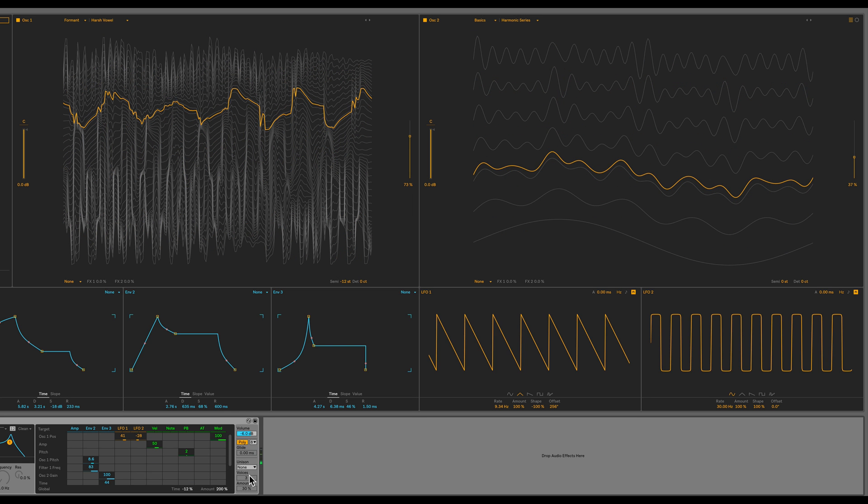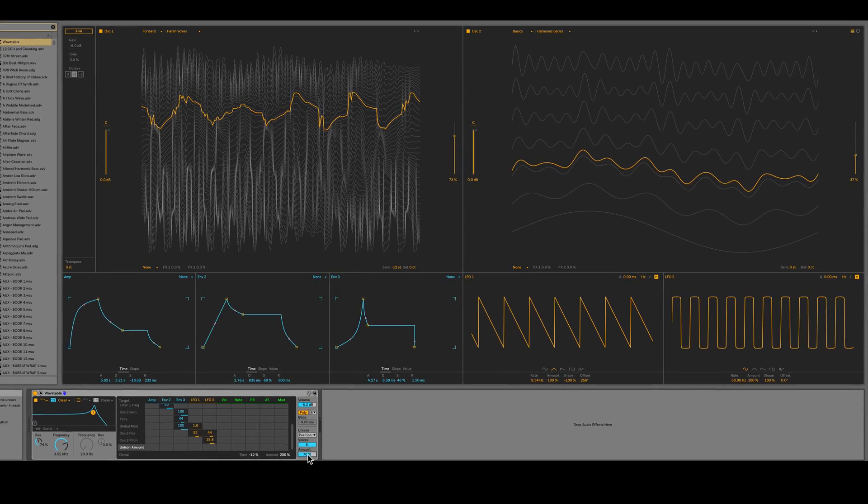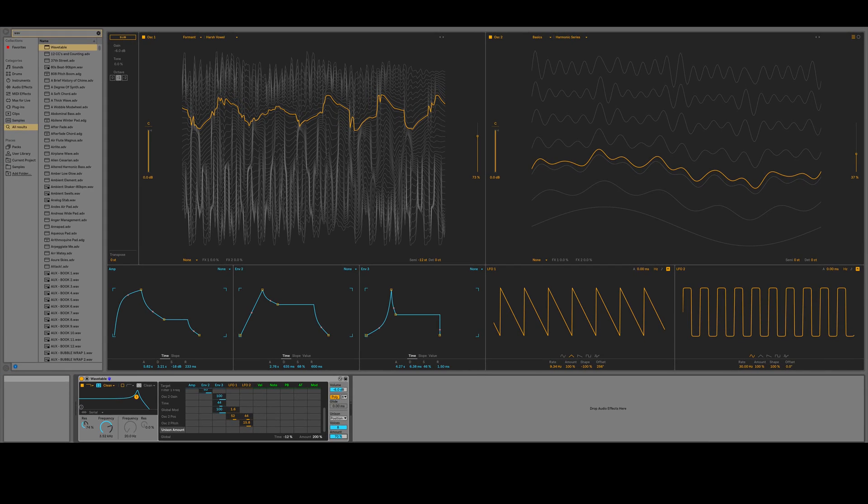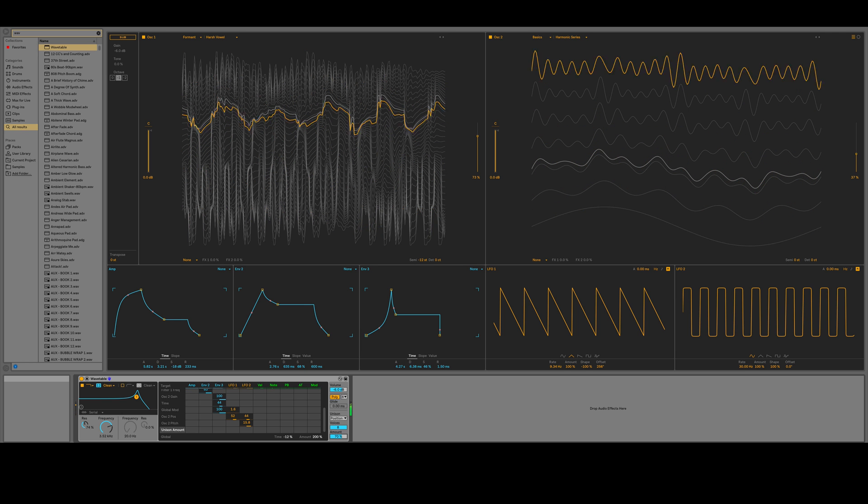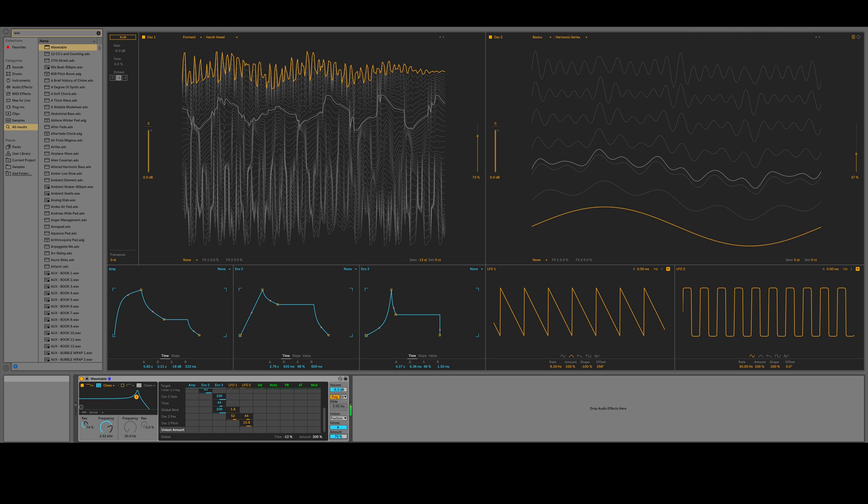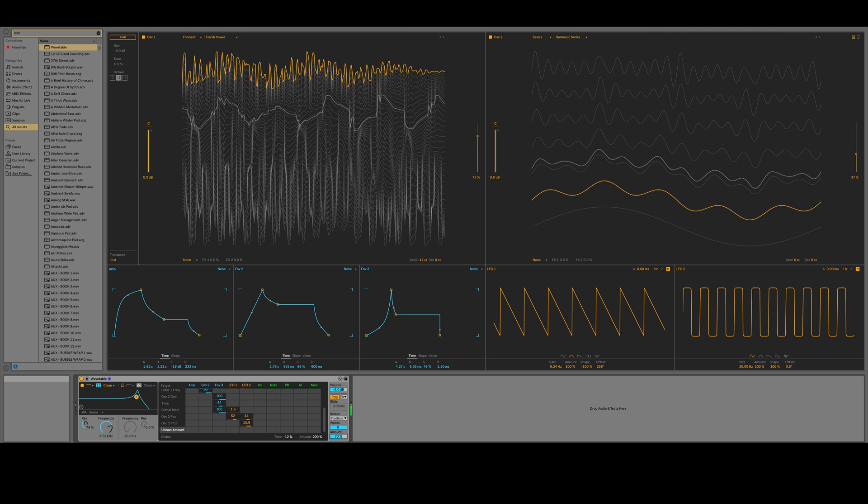Let's finalize the sound with some unison. I'll set the unison to a position spread. Let's crank up the voices to 8. And I'll set the amount to 70%.